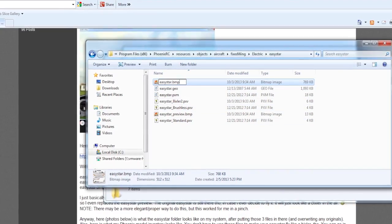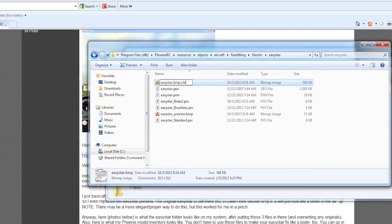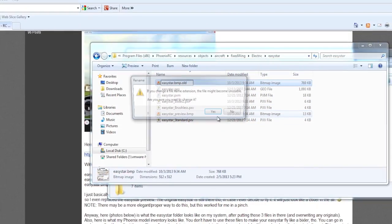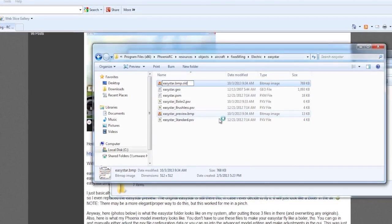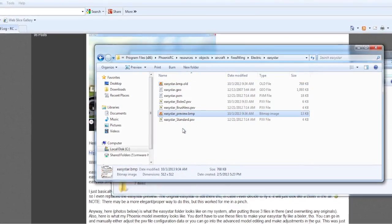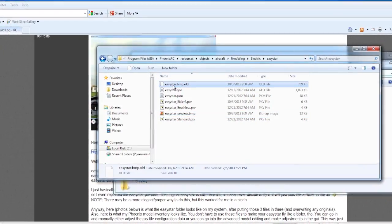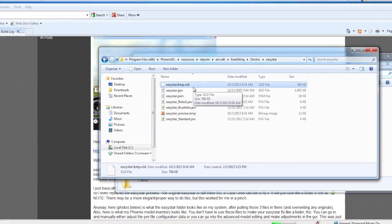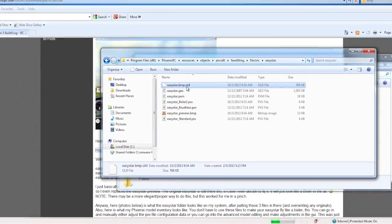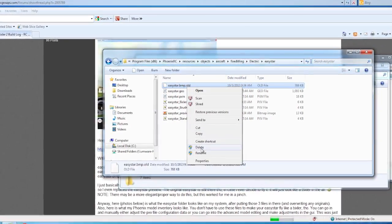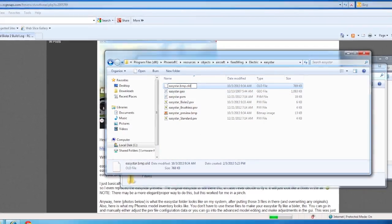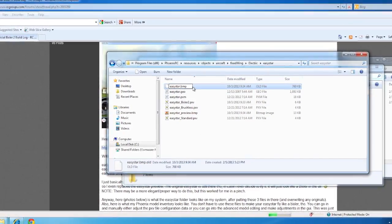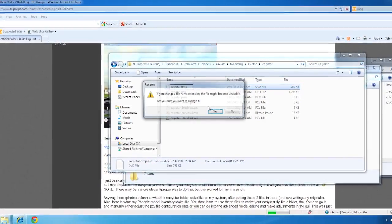And then just .BMP.old or something like that. And you know, unusable by the program. The program will just ignore it from here on out. And then it will use, when you copy in your new ones, it will use the new ones. But you can always revert back to the original by removing that .old.